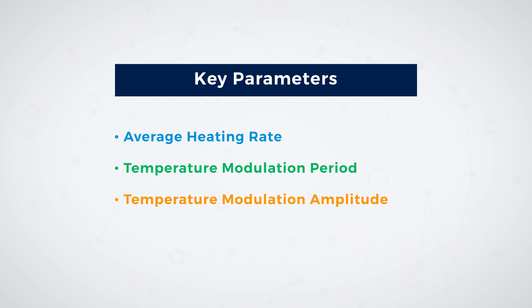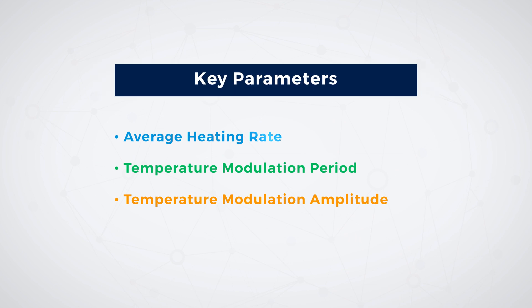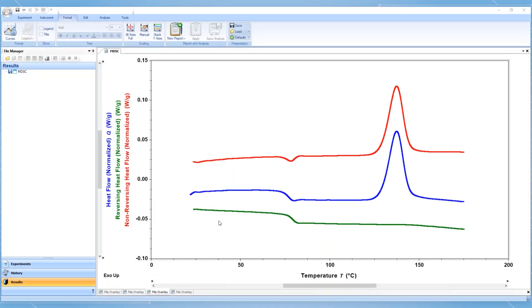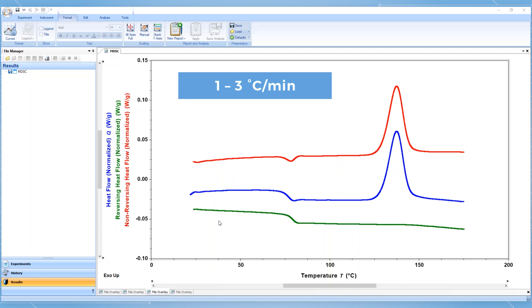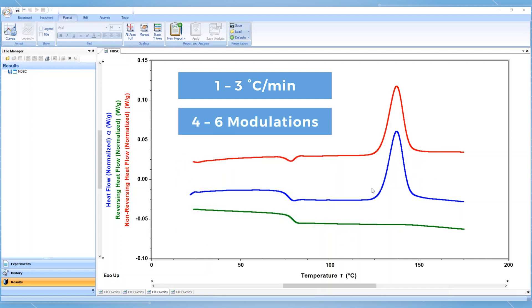To run a modulated DSC experiment, you will need to select three key parameters: the average heating rate, the temperature modulation period, and the temperature modulation amplitude. The average ramp rate of an MDSC experiment is typically between one and three degrees Celsius per minute. To properly separate out reversing and non-reversing heat flow through a thermal transition, a minimum of four to six full modulations should be achieved through the transition of interest.